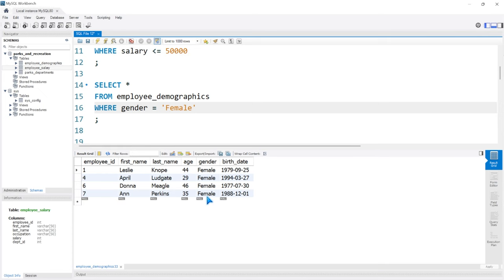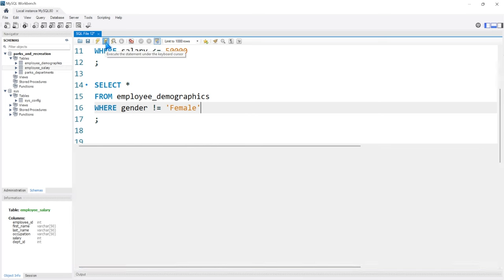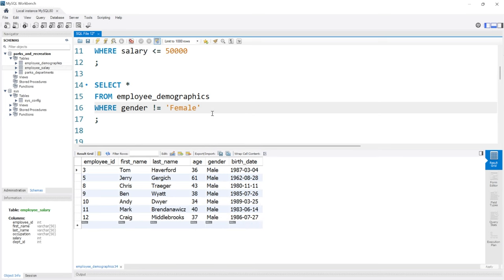We also have something called the not equal to operator. It looks like an exclamation point and an equal sign. This is going to say WHERE the gender is not equal to female. So if we run this, you'll notice that the gender is all male now.